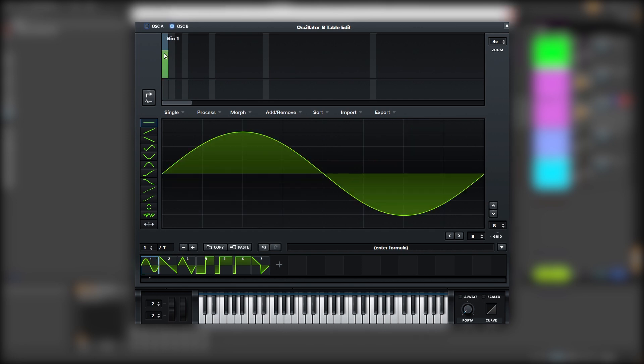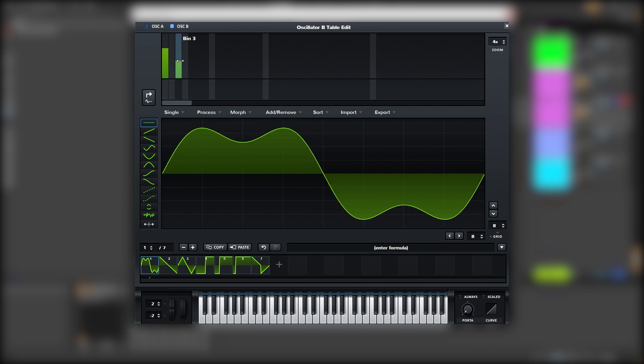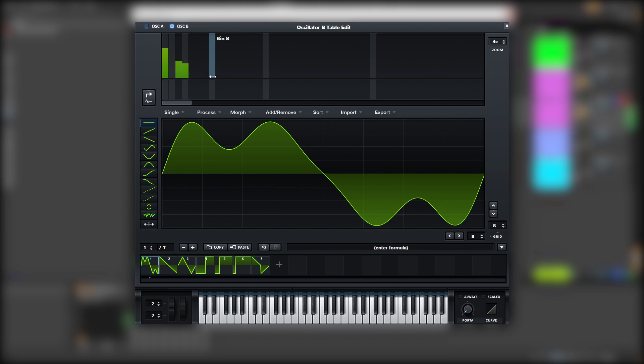So first let's put the fundamental. Then we're going to put a fifth. Then the third octave. Then we're going to put the fourth octave. So you should end up with a waveform like this.